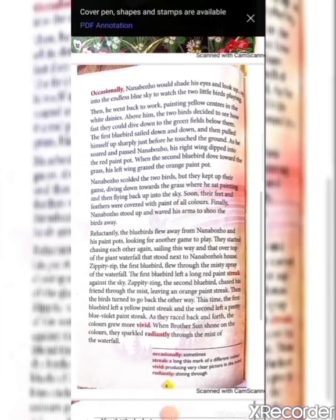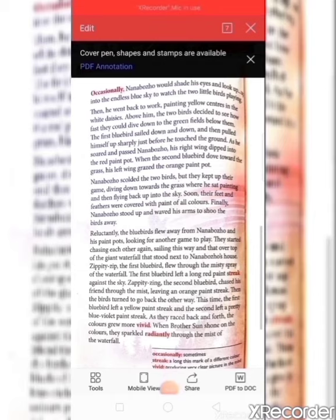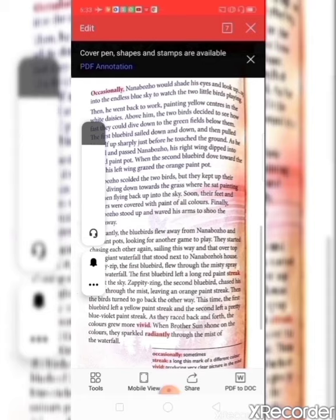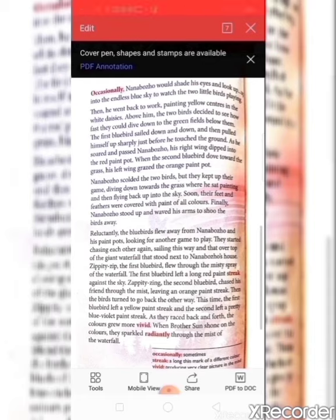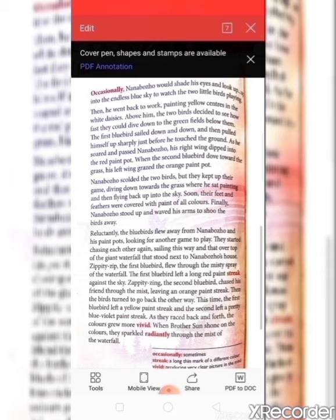Nanbojo scolded the two birds, but they kept up their game — diving down towards the grass where he sat painting and then flying back into the sky. Soon their feet and feathers were covered with paint of all colors. Finally, Nanbojo stood up and waved his arms to shoo the birds away. Nanbojo scolded the birds because both birds were disturbing him in his work of painting the flowers, but both birds were so naughty they kept up their game.